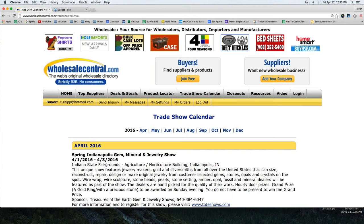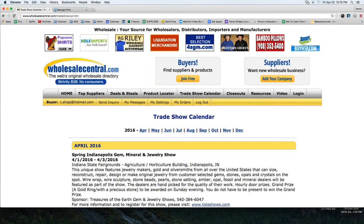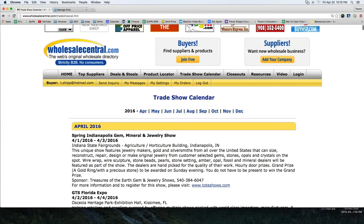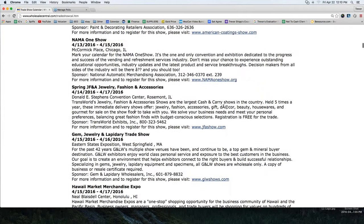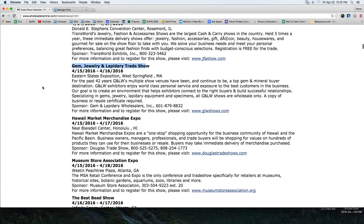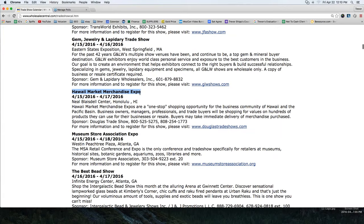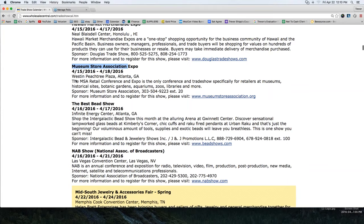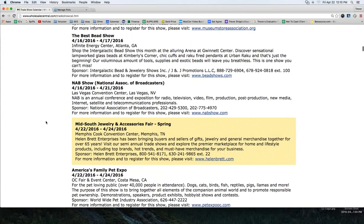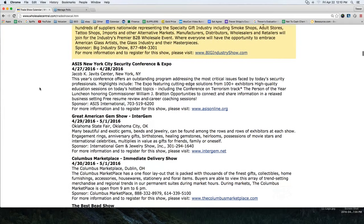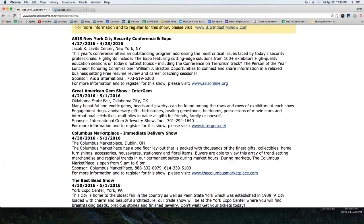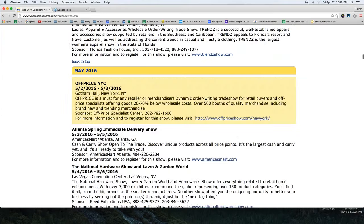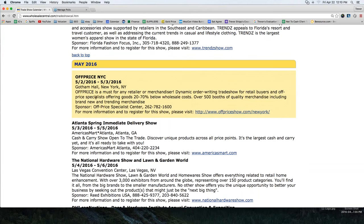So let me circle back to how this relates. This is a trade show calendar and WholesaleCentral.com puts together this calendar. You can see right here — this is for April, it's April 22nd today. Scrolling down, you can see all kinds of different trade shows: a gem and jewelry trade show, Hawaiian market merchandise expo out in Hawaii, museum store expo, a bead show in Atlanta Georgia, national association of broadcasters in Nevada, the great American gem show in Oklahoma City, and so on — really cool stuff.